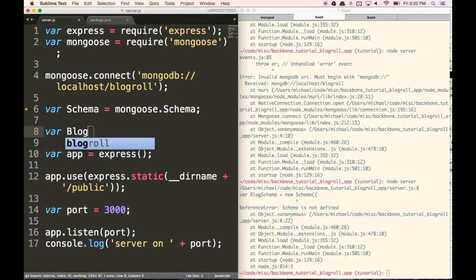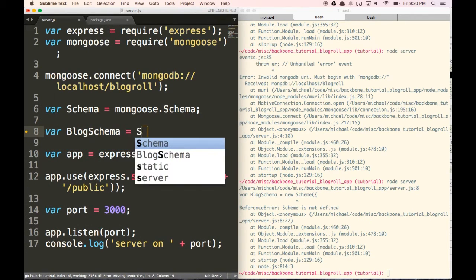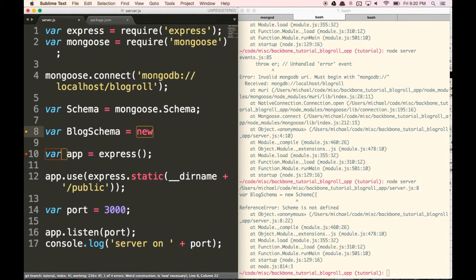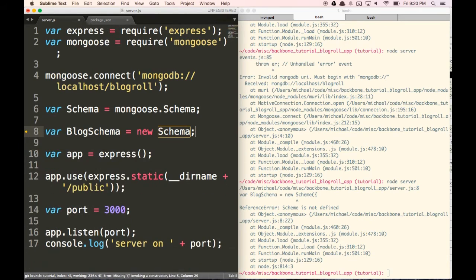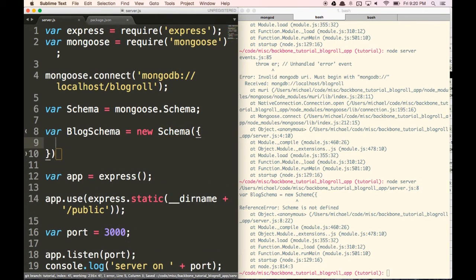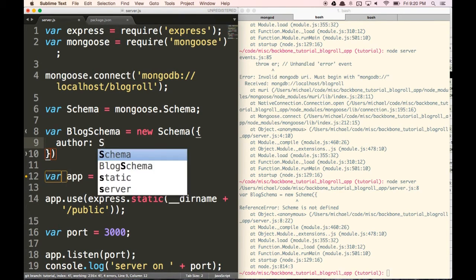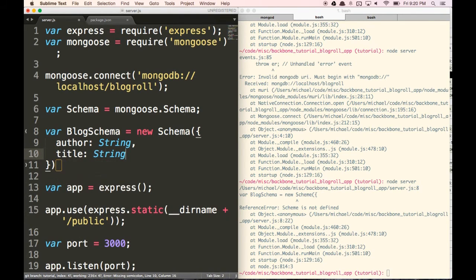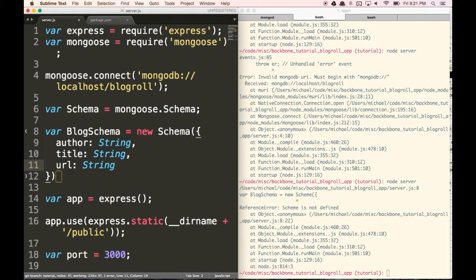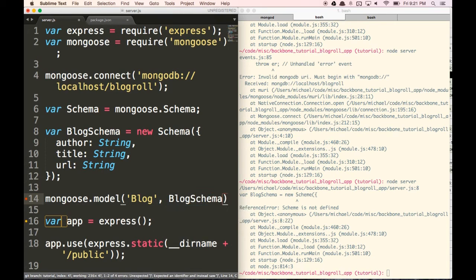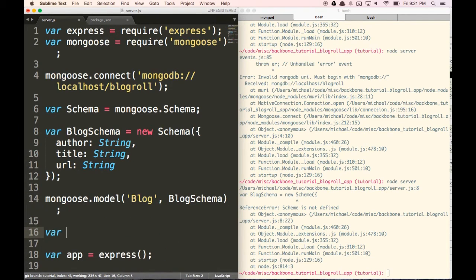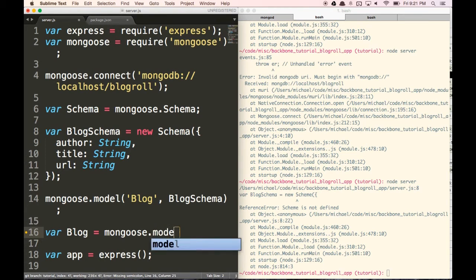Below that, we create a new blog schema. This is going to look exactly like the model we used on the client side — it's going to have an author of type String, a title of type String, and a URL of type String. Then we do mongoose.model('Blog', blogSchema), and var Blog = mongoose.model('Blog') as a shortcut to access our blog schema.